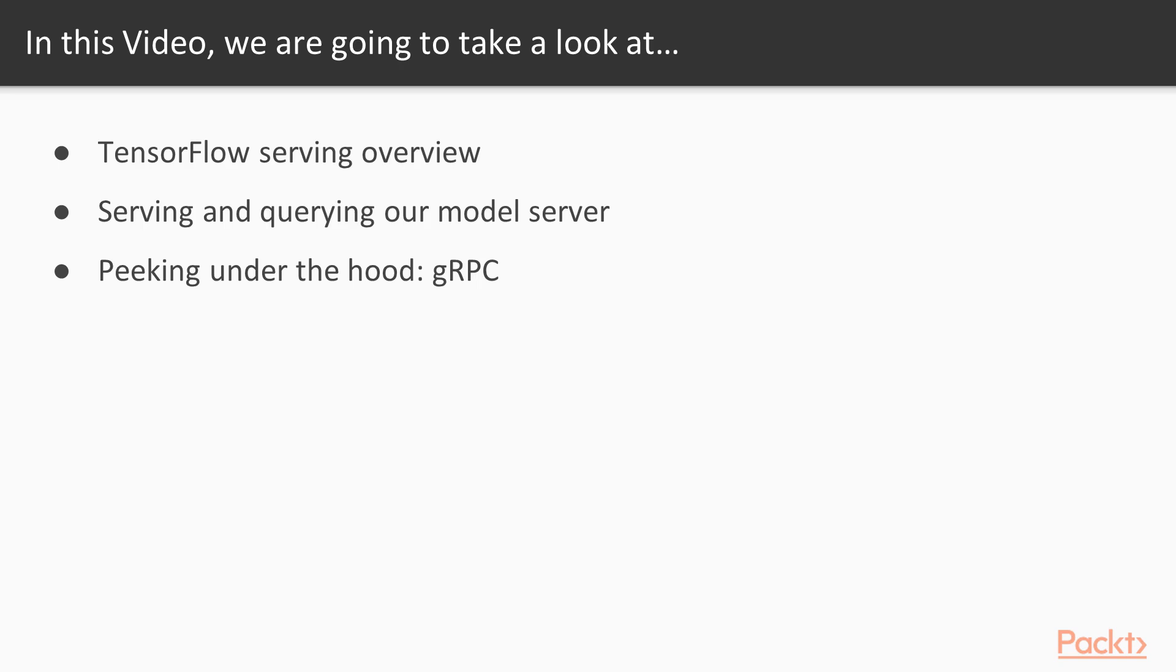There is a ton to know about TensorFlow Serving, and it can feel a bit overwhelming at first, especially if you just want to get a general idea of how to use it. There are some starter tutorials online, but they are currently a little outdated, and for that reason, we'll dive right in and walk through how to serve and issue requests to our model with TensorFlow Serving, which will give you a very quick sense of the general processes involved. After that, we'll peek under the hood and go into more detail on how it all works.